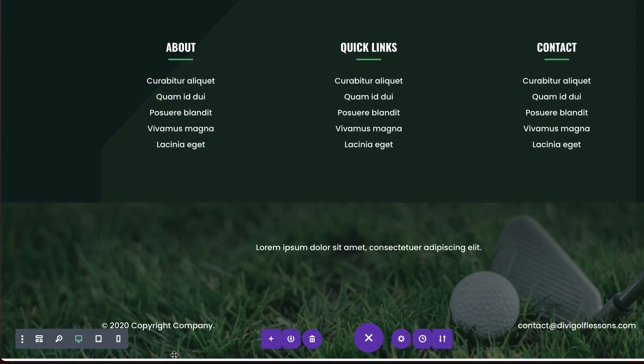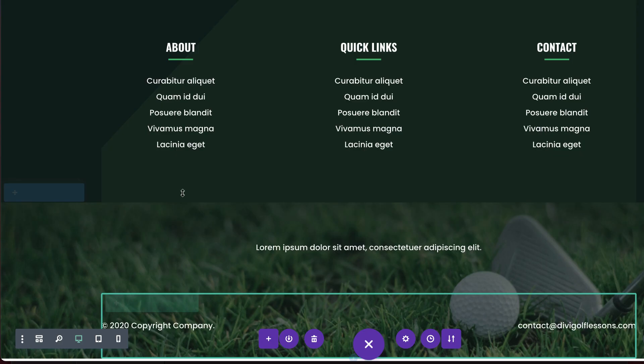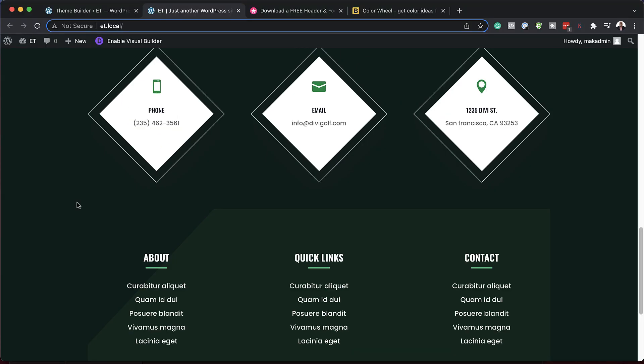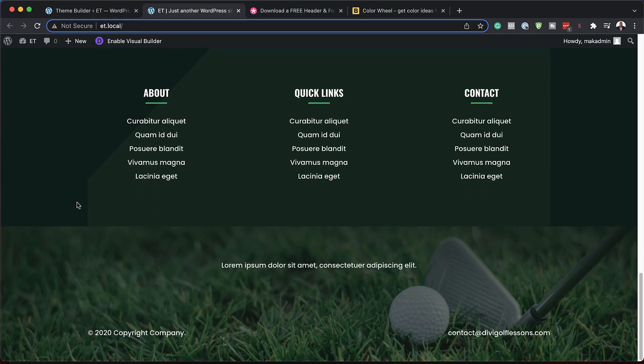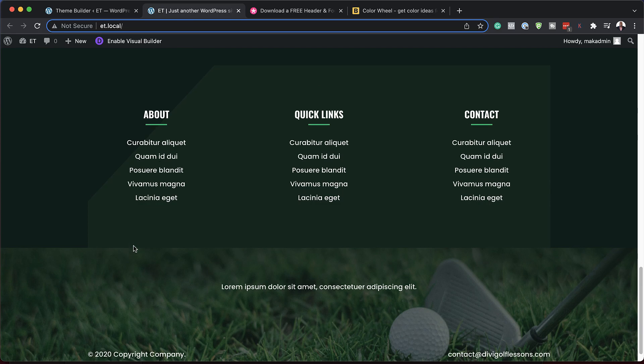Let's save and take a look at our final design. There we go — now you can see it animating there. So there you have it.